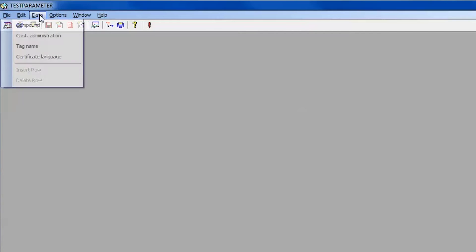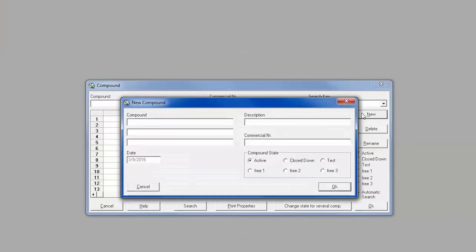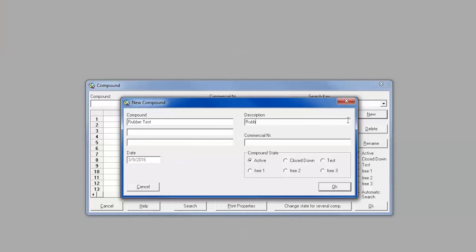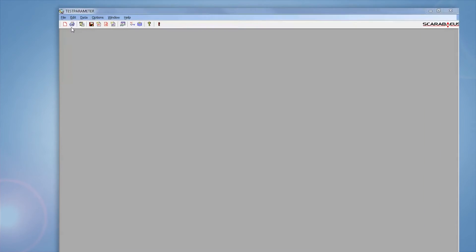You will want to first create the new compound by selecting Compound from the Data drop-down menu or selecting the New Compound icon. In the pop-up menu, select New and enter the name of the compound and any additional information desired. Select OK when finished and return to the home screen of the test parameter software.